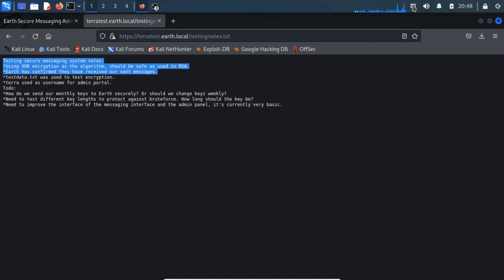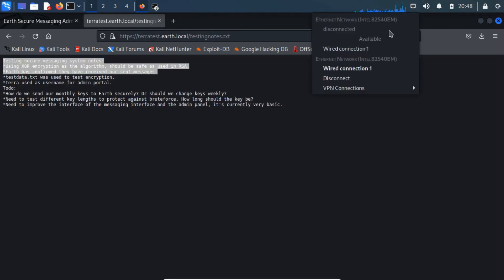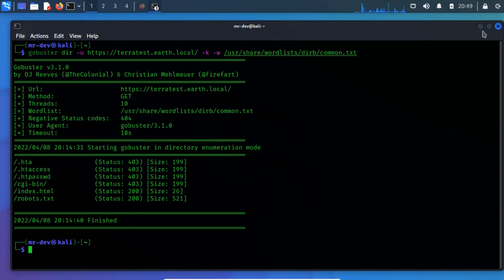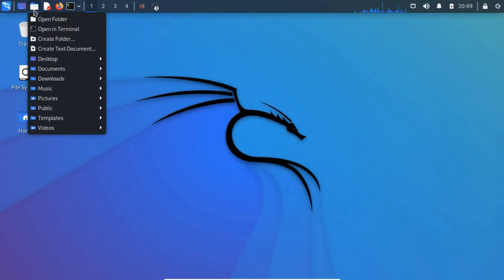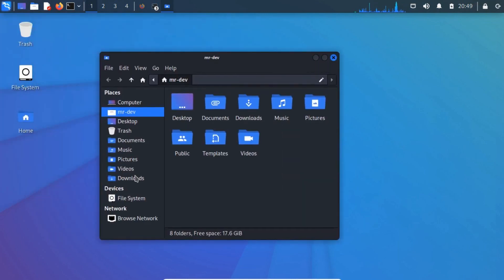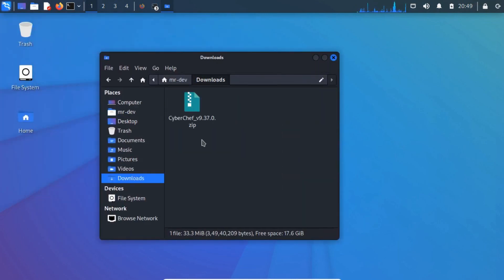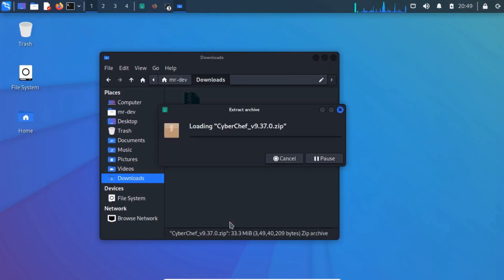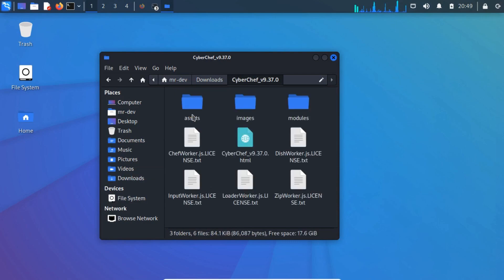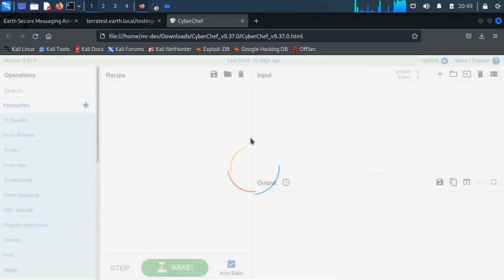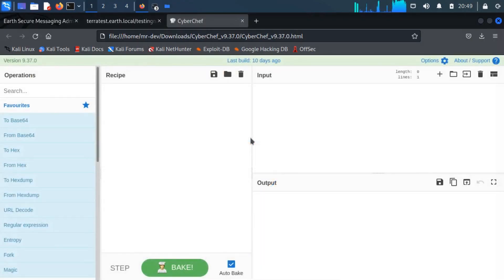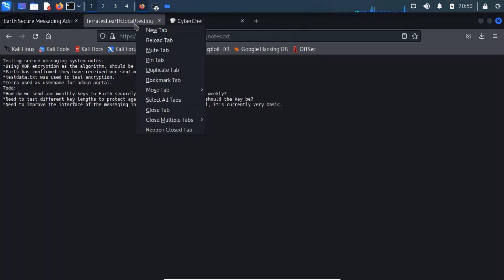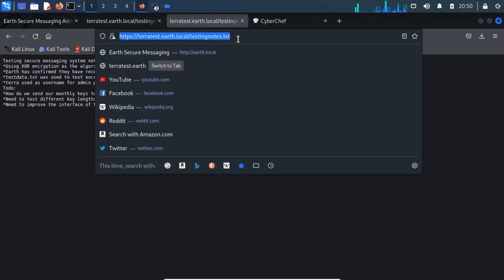Now download it. Once the download is complete, reverse the network to the previous one. Now extract the downloaded file. Now click on the HTML file. It will redirect to the CyberChef page. Now access the testdata.txt in another tab.